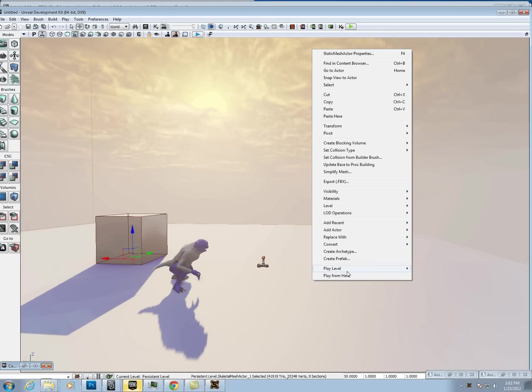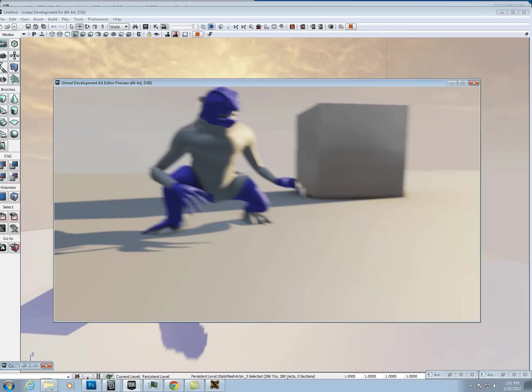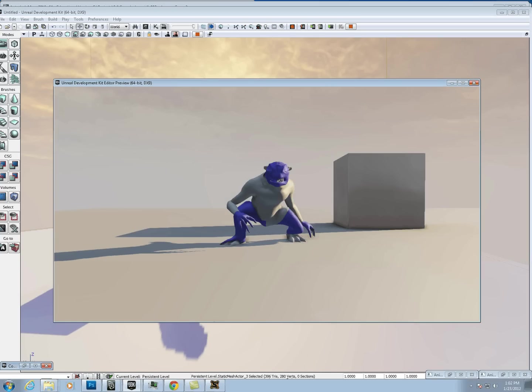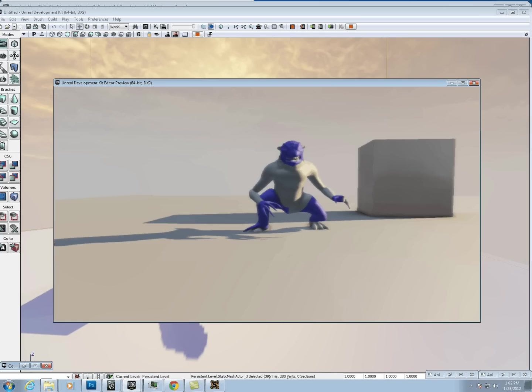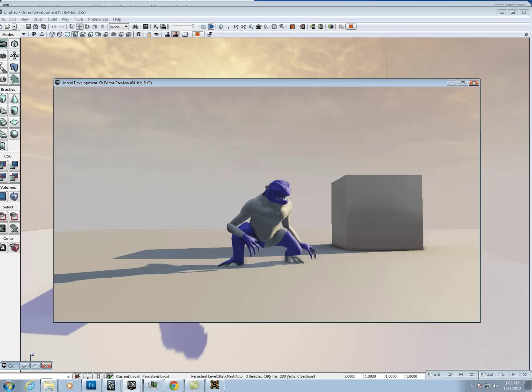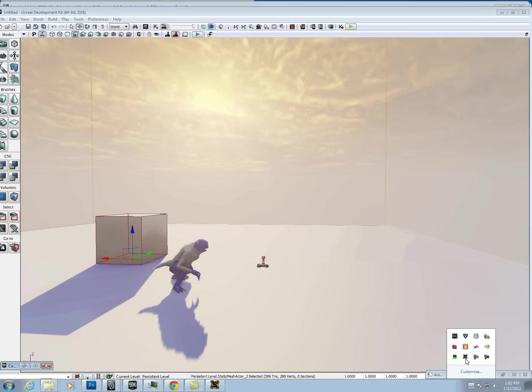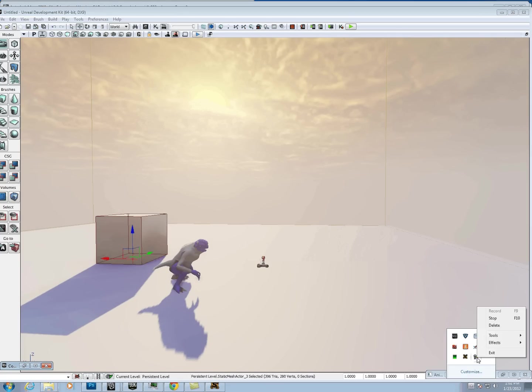Then we can just play from here. And see our animation. That's it.